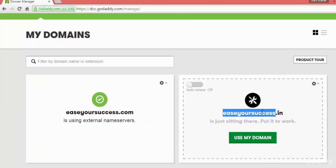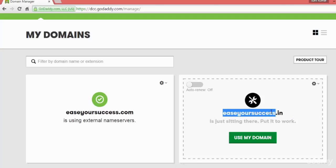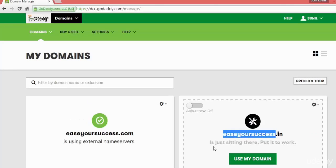This domain I am using, but this domain isyoursuccess.in I am not using. You can click on Use My Domain and it will take you to the hosting. In the next lecture we will be seeing how we can host our registered domain name with GoDaddy. See you in the next lecture.